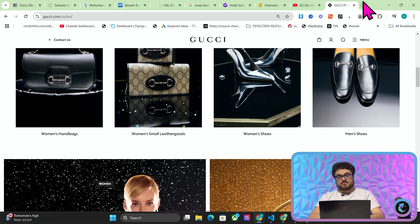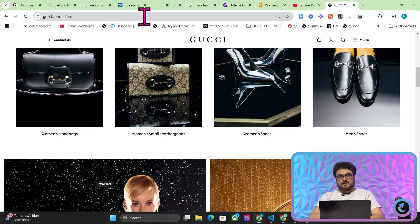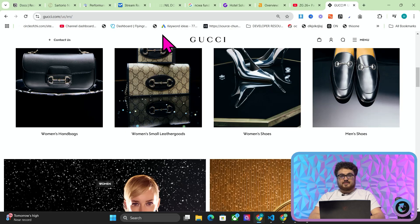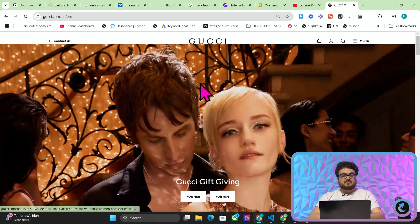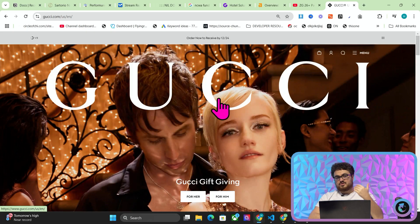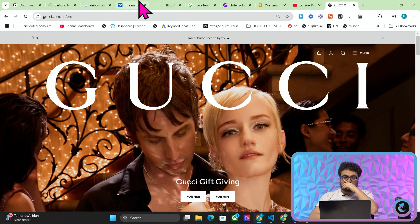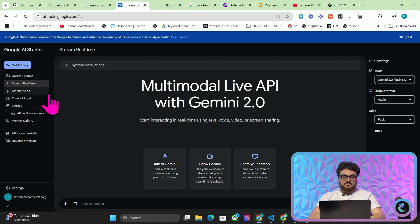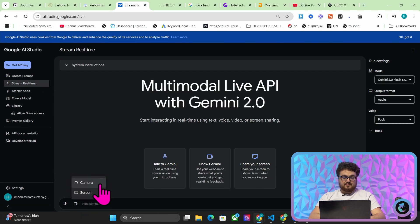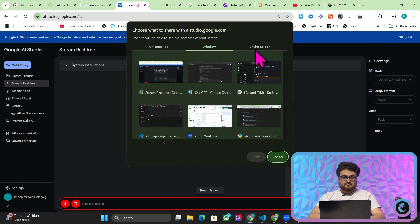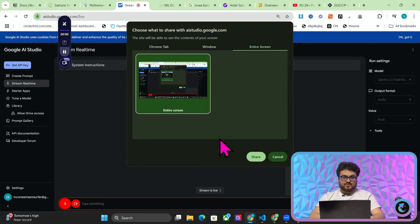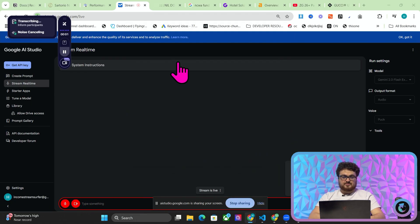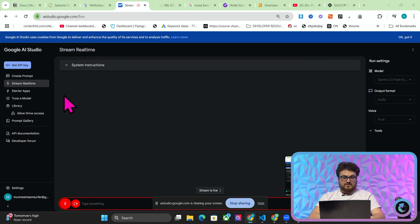Now the other use case that I'm going to show you in this video is using it as a personal assistant or not, it's more like a personal tutor. Okay so we'll start again. So stream real time, screen, entire screen, entire screen. Hey Google how are you today?